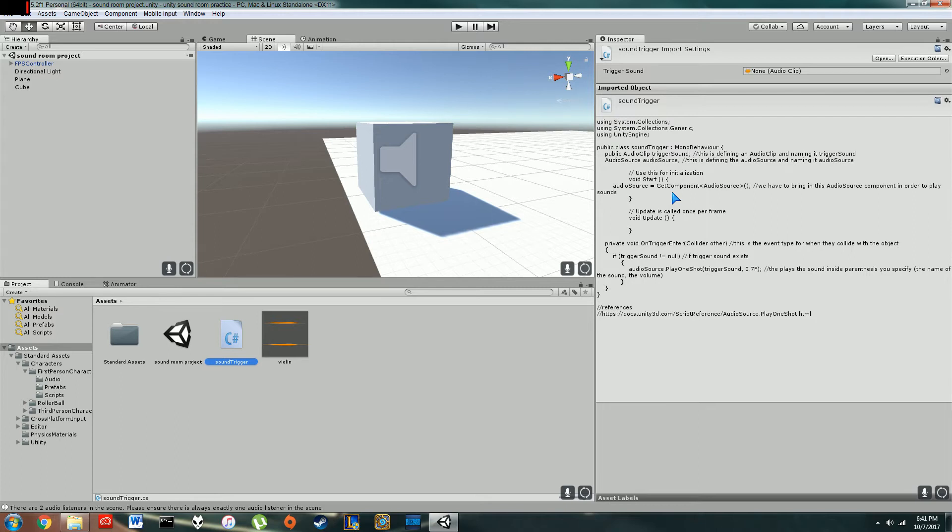This void, by the way, on trigger enter, I found that in the Unity documentation, actually, which I referenced down here at the bottom.